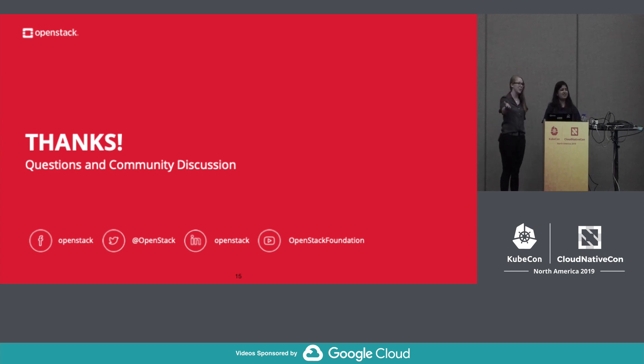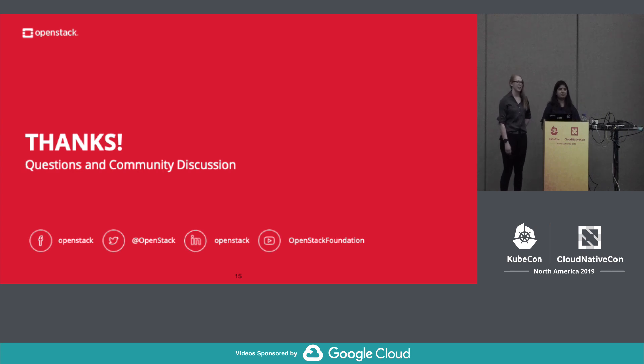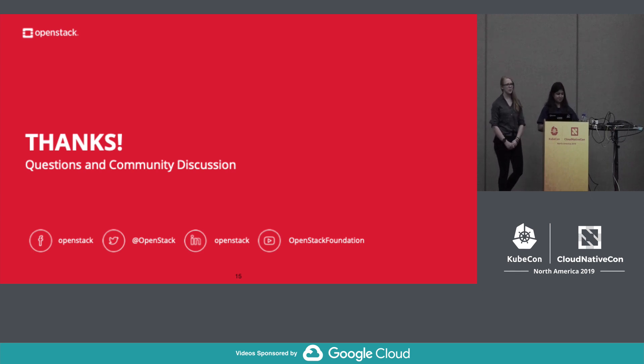Well, if you happen to think of questions later, please drop into the Slack channel and let us know. Thank you.